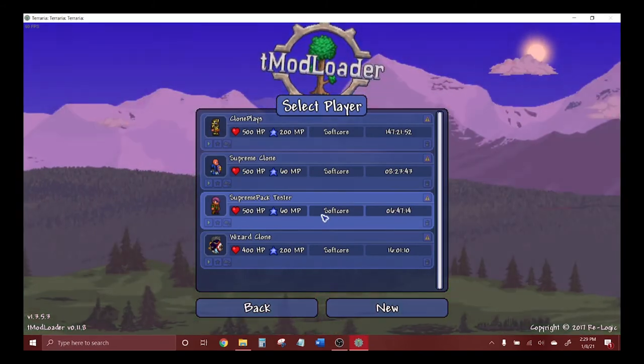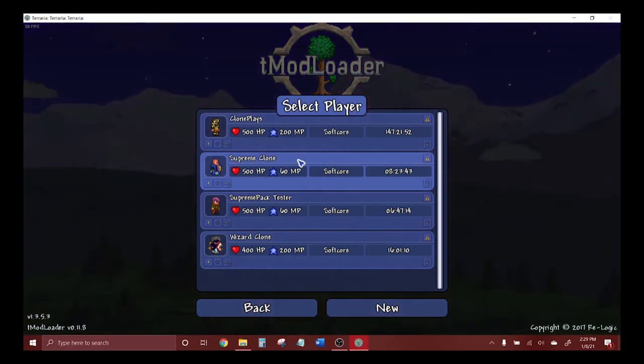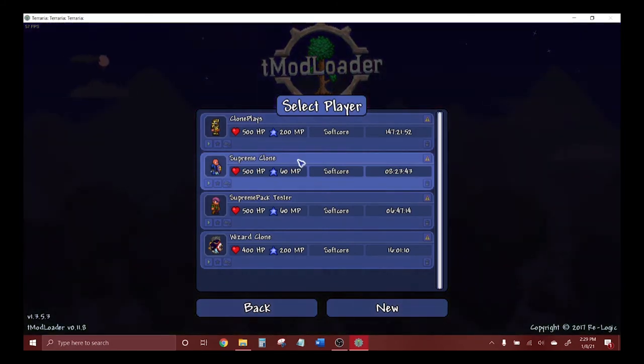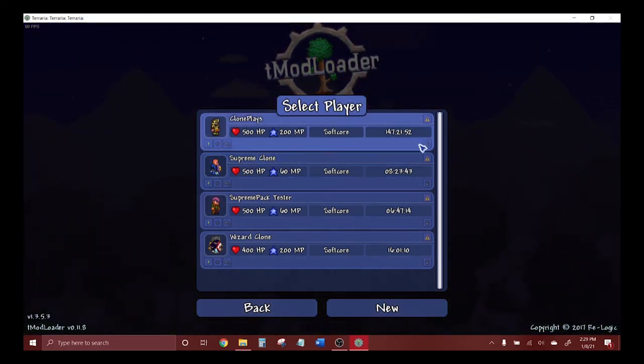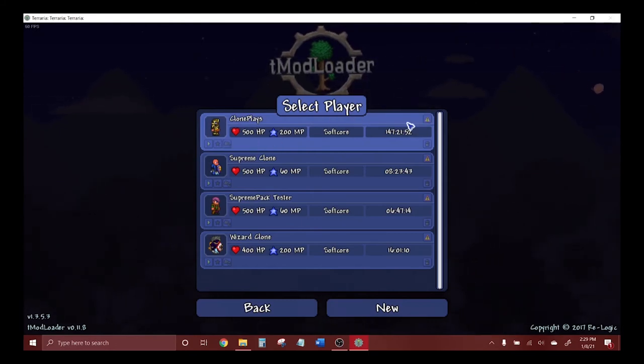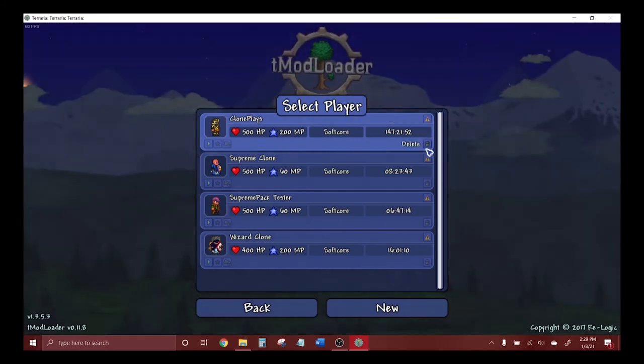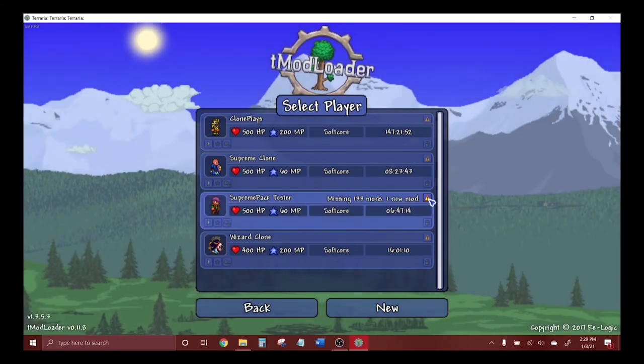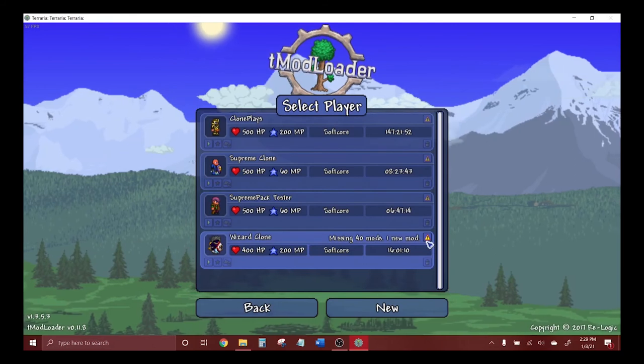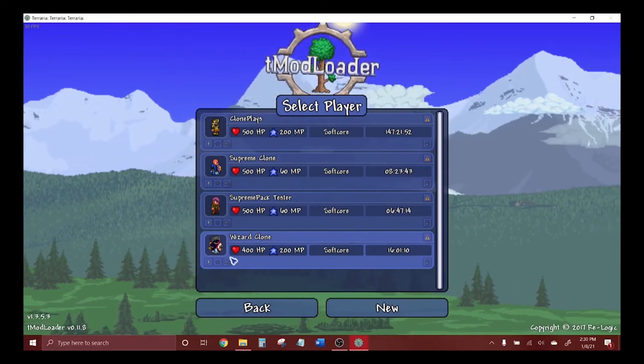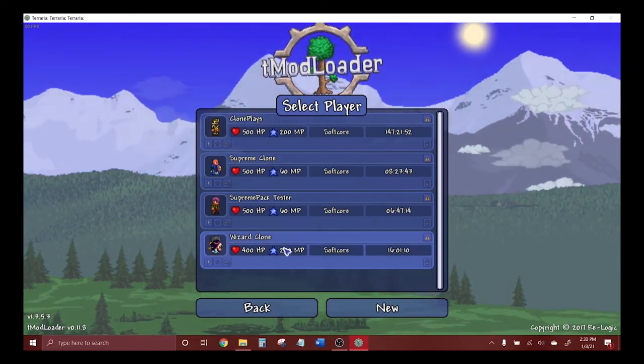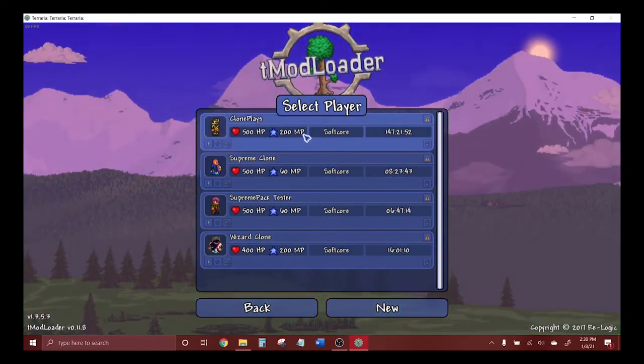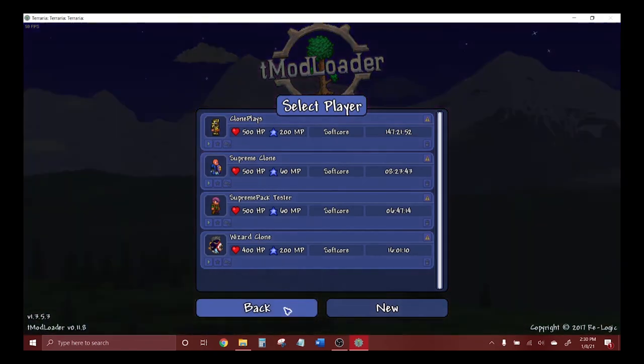I would recommend just making a new character. These all have a warning on them because they no longer have the mods associated with them installed, which is fine because I don't plan on using any of these characters anymore after this video's release.